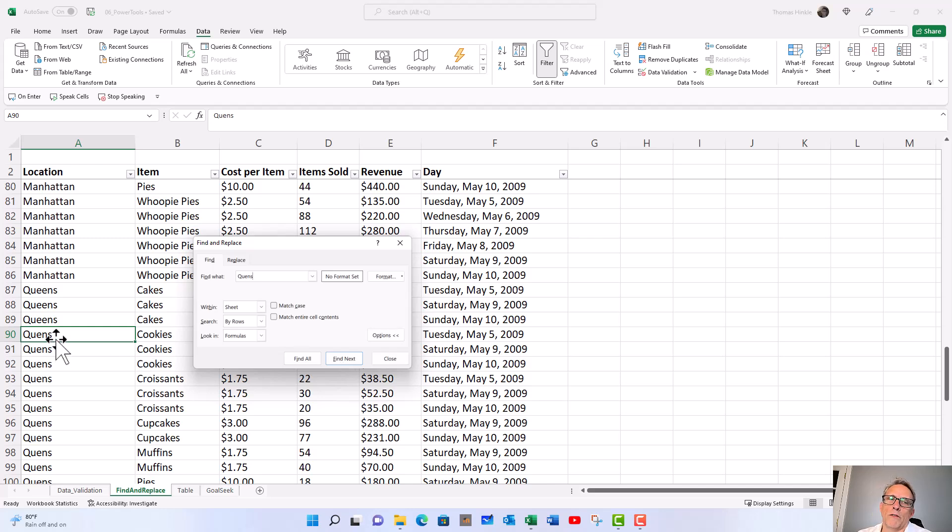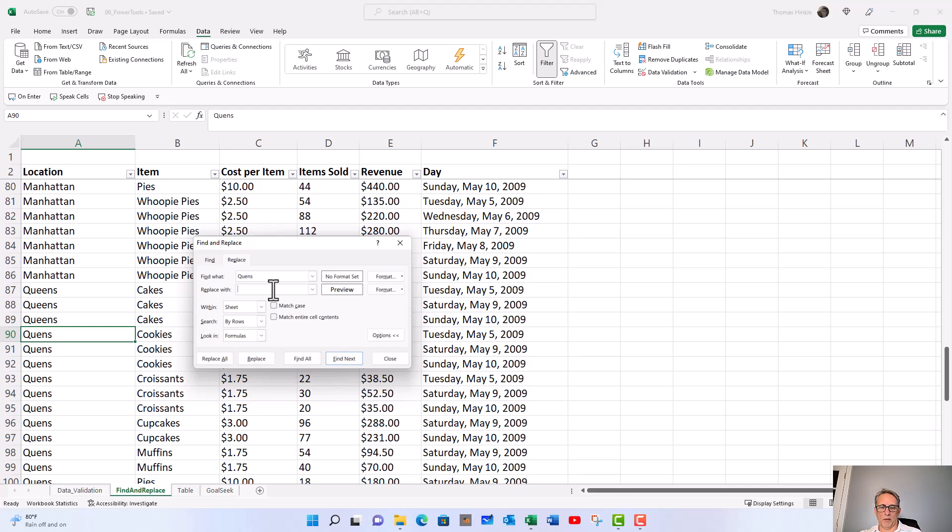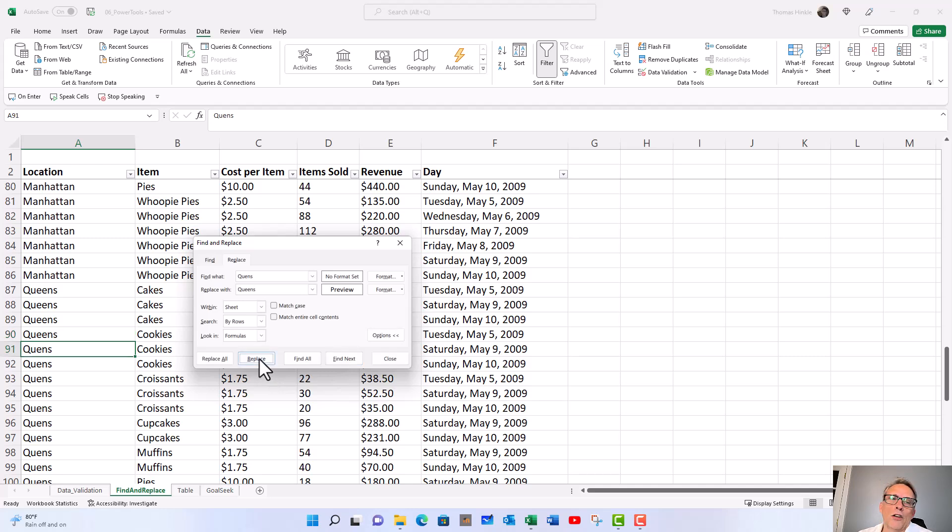From here I can pull up the replace tab, which puts a line underneath for what I want to replace it with: Q-U-E-E-N-S. I'll hit replace. That'll do it one at a time and automatically go to the next one every time you hit replace.